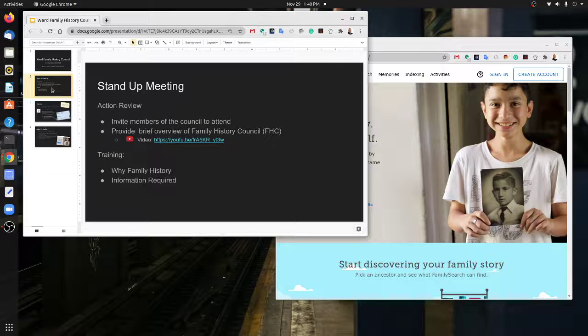One thing that came up as a response to that was, are we going to be trained? Sister Alvarez asked that, and I thought that's an excellent question. That's the intent and purpose of these meetings.